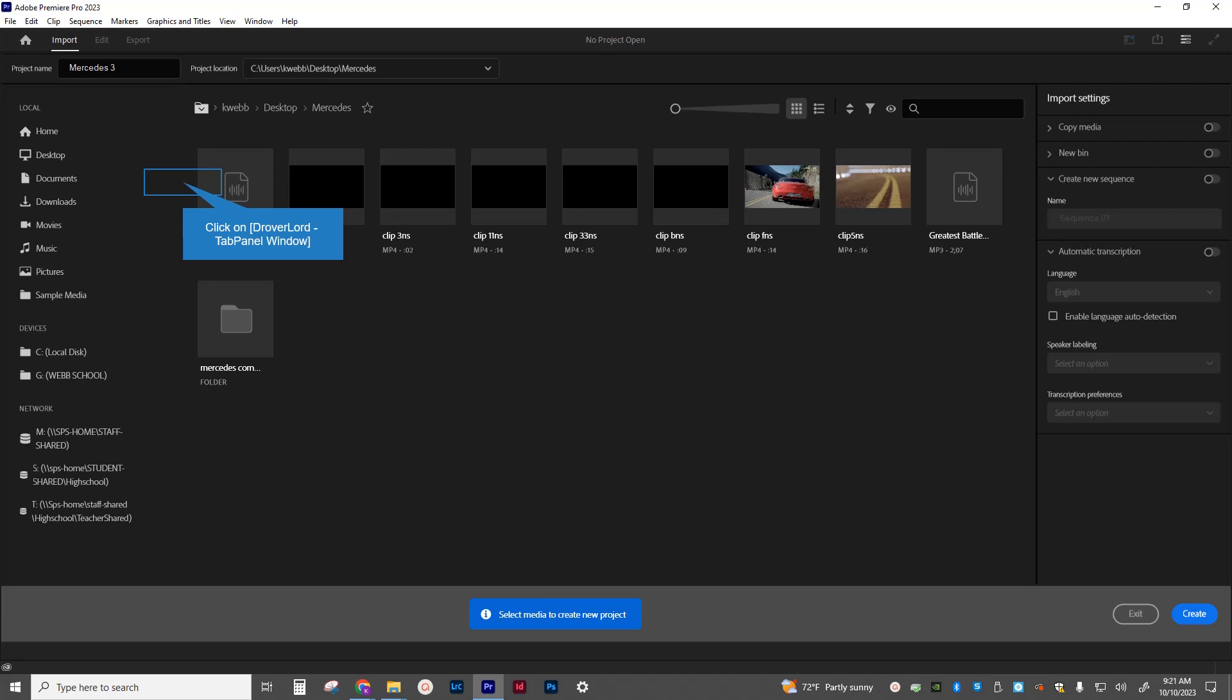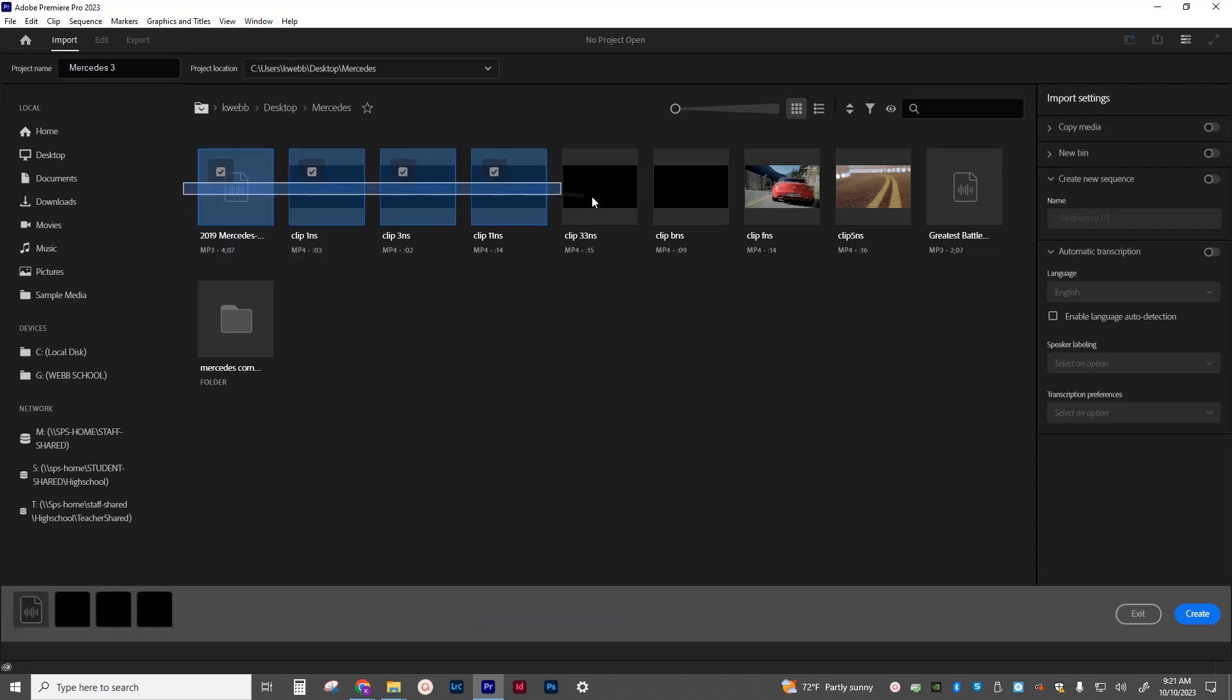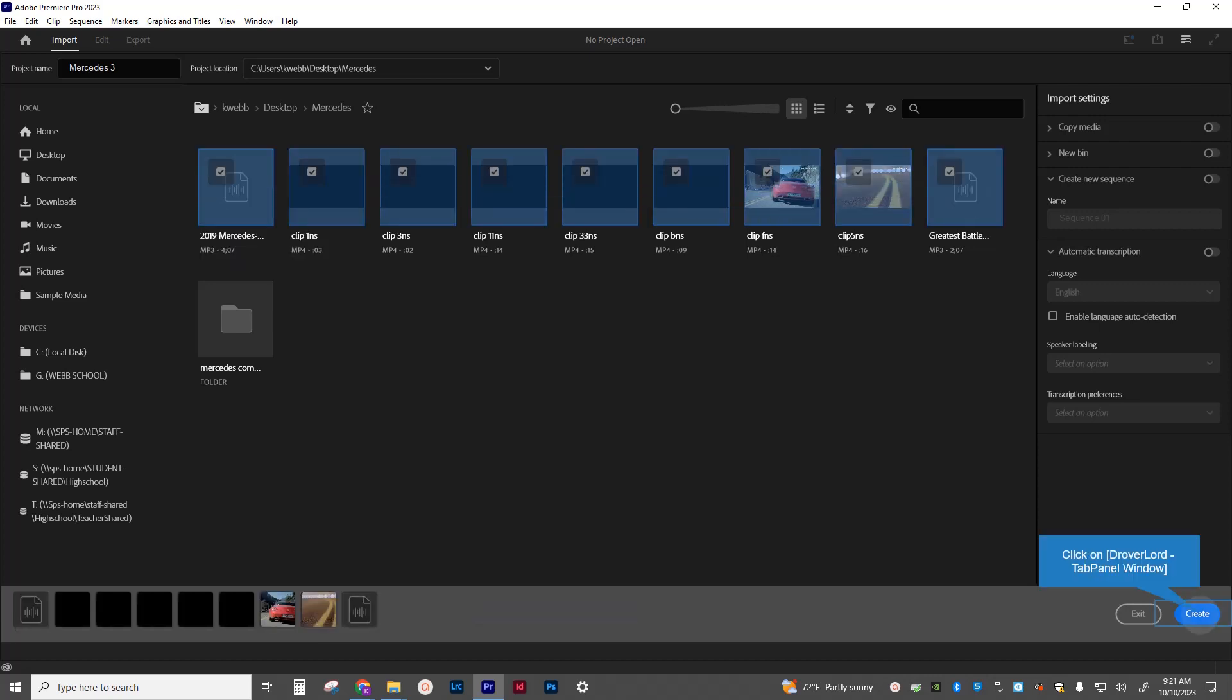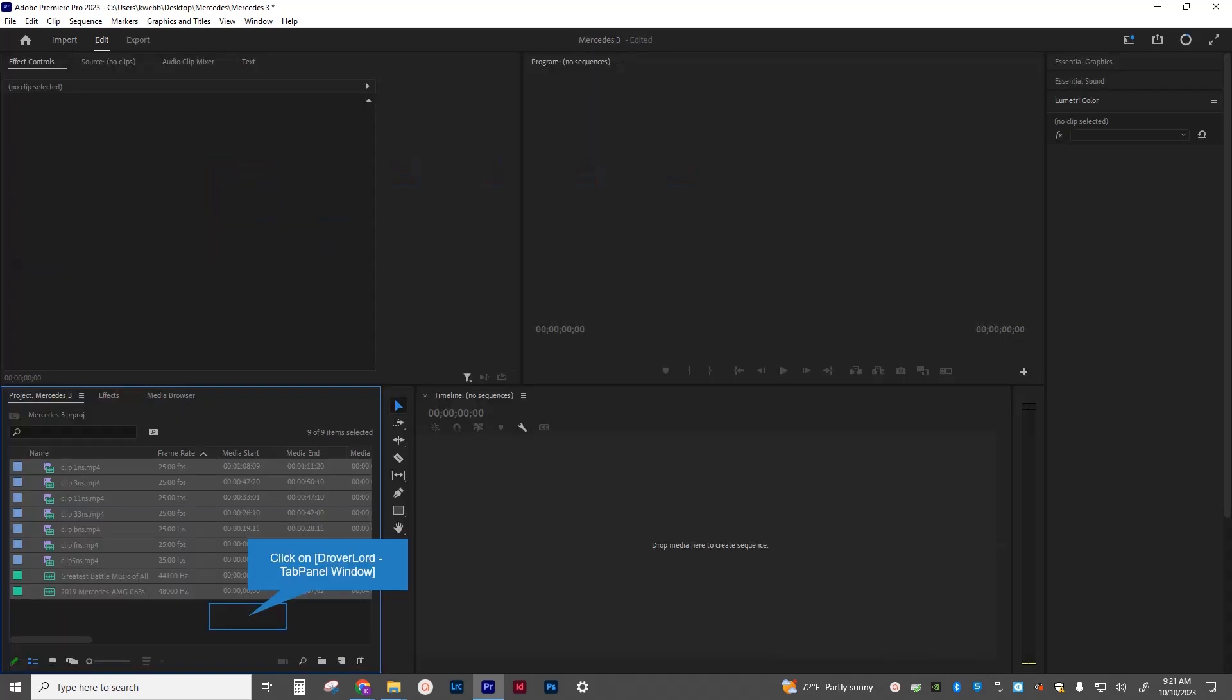I am then going to select all of the video and audio files. There's music and sound effects. I'm going to select all of those items. Make sure there are no blue marks on my import settings on the right-hand side. And I'm going to click create. Give it a few seconds.